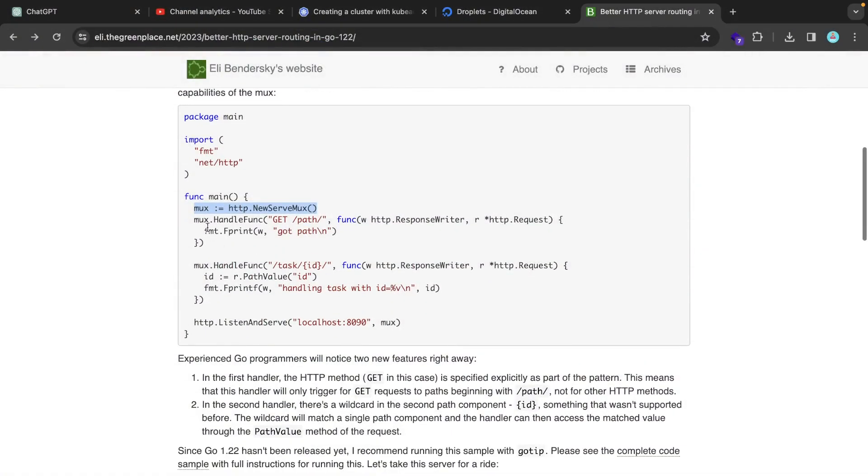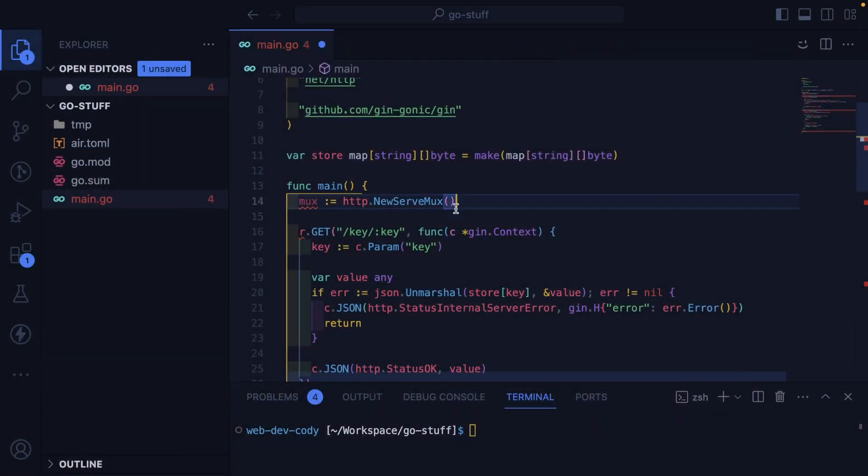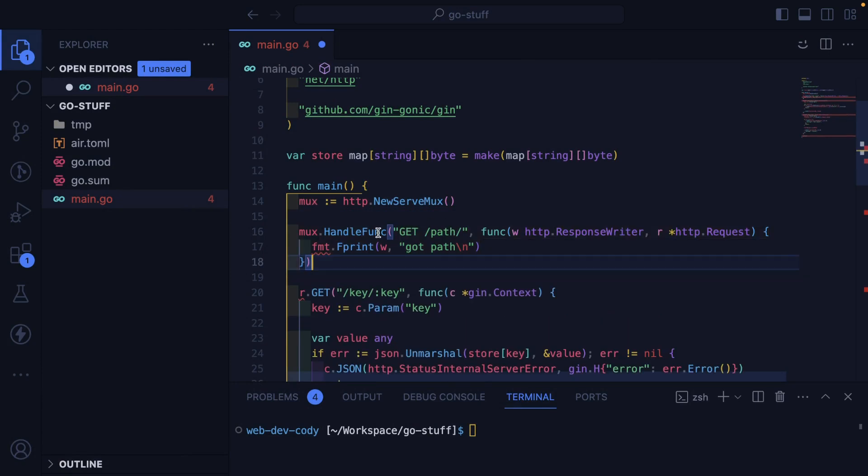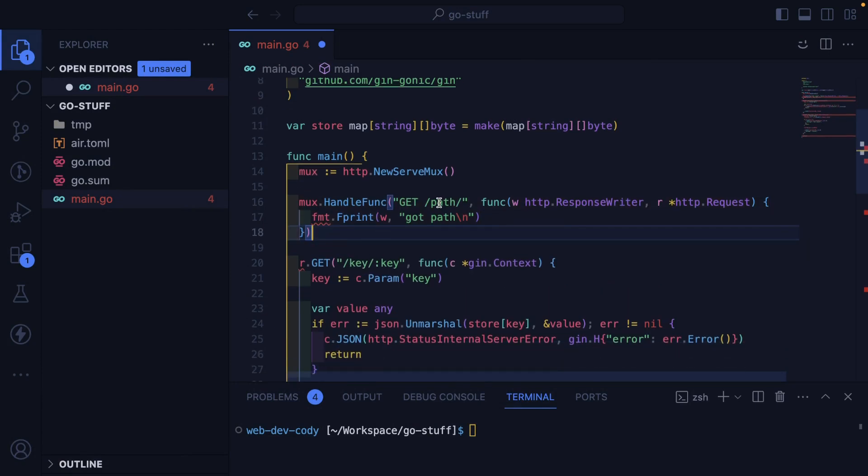And then in order to define a get request on a path, it looks like you do this. So let's just go ahead and paste that in.